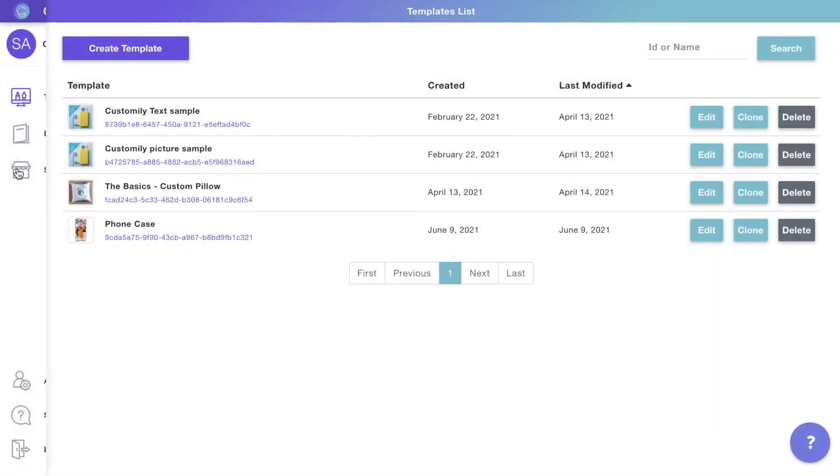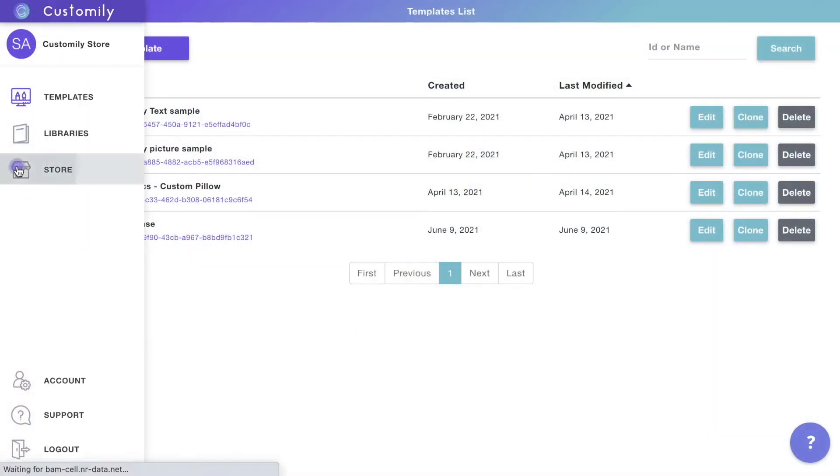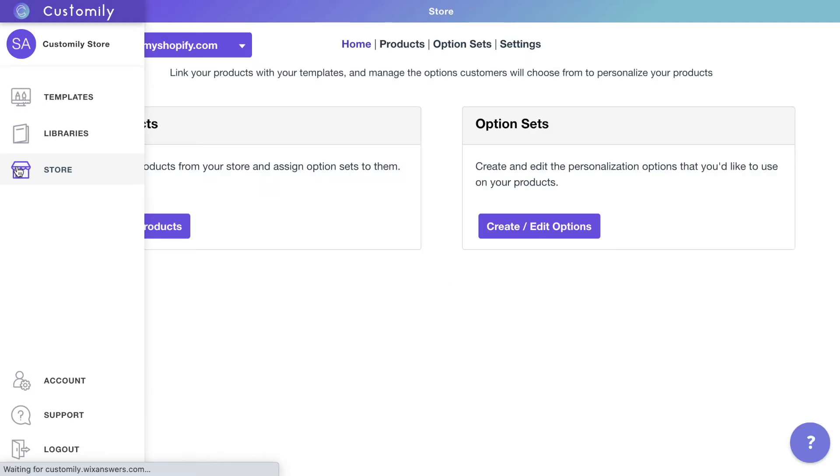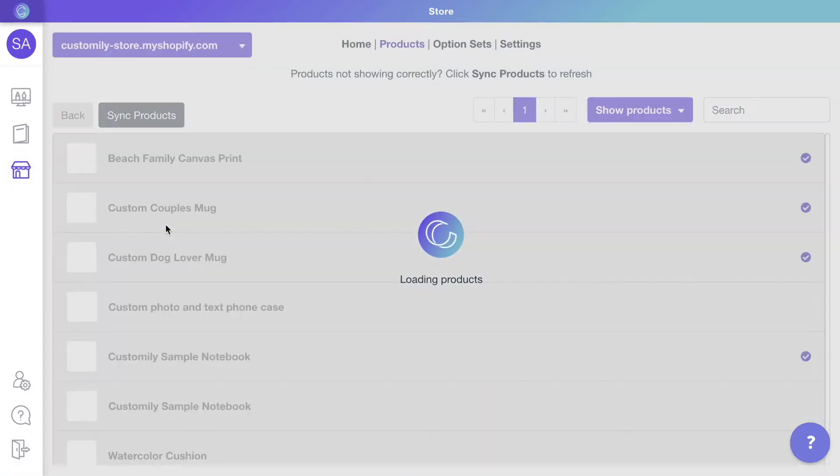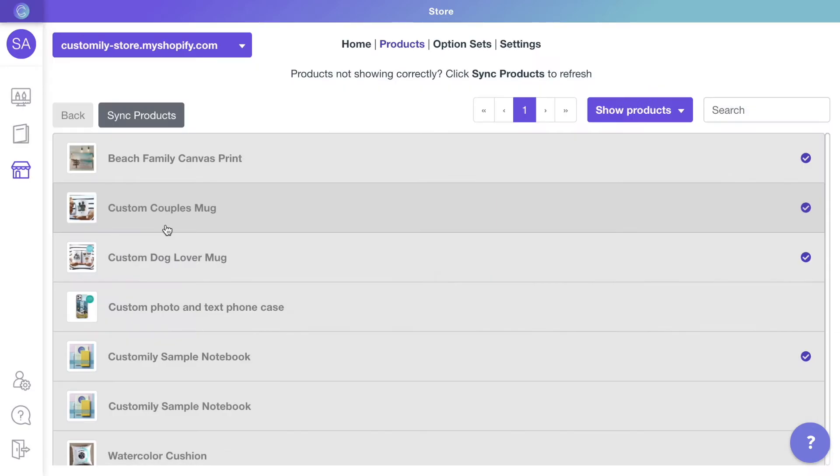For our final step, we'll connect the template with a product in our store. Go to Link Products to select a product from your store and assign a template to it.